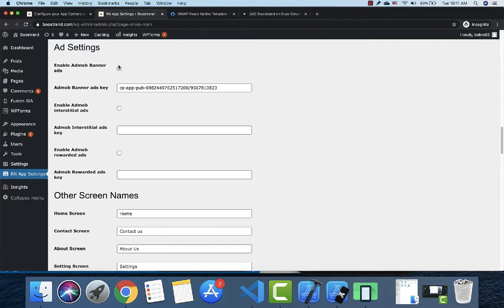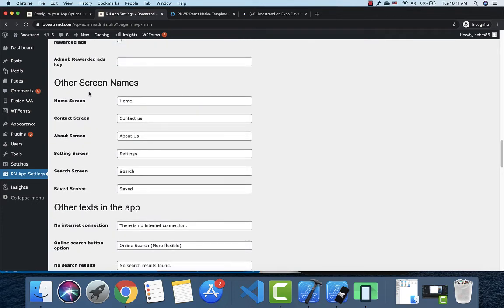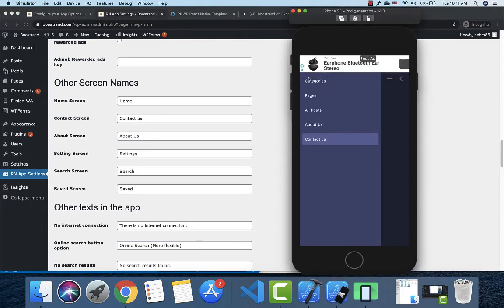Ad settings are handled through AdMob. You can enable banner ads, interstitial ads, or rewarded ads. You need an AdMob account and will need to copy your key. You can also choose where ads appear — for example, on the home screen, about screen, contact us screen, or search screen.